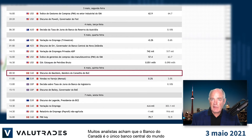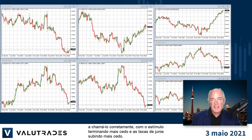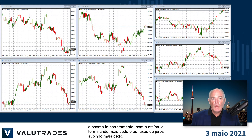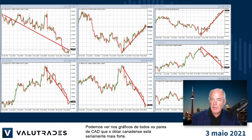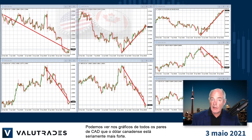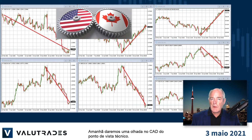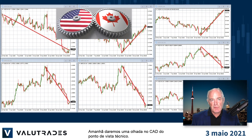Many analysts feel that the Bank of Canada is the only central bank in the world to call it correctly, with stimulus ending sooner and interest rates going up sooner. We can see from the charts that across all CAD pairs, the Canadian dollar is seriously stronger. Tomorrow we will look at CAD from the technical perspective.